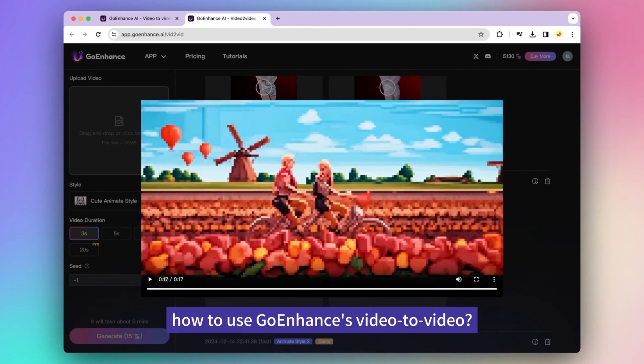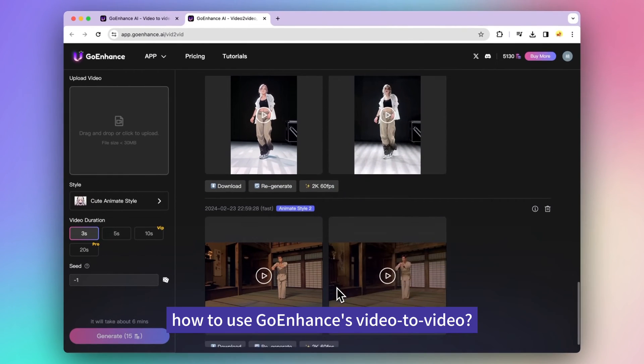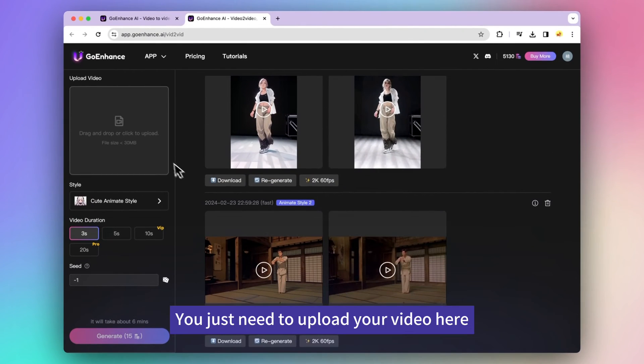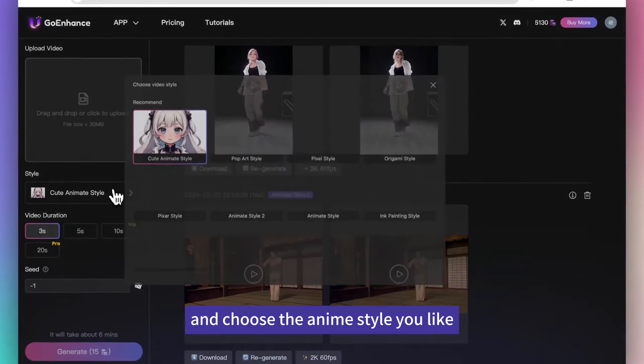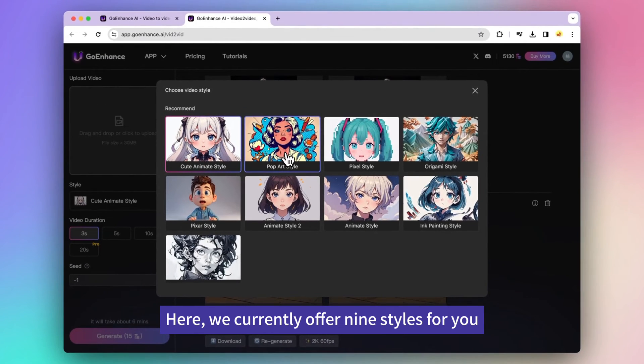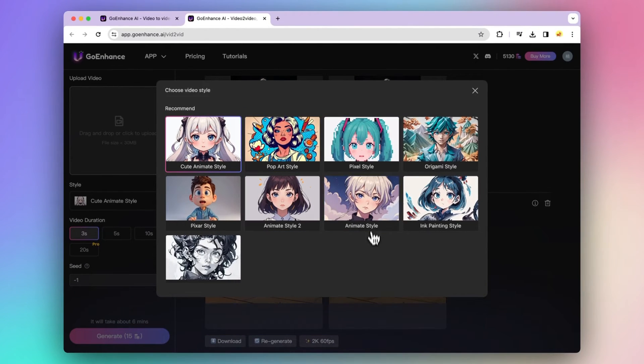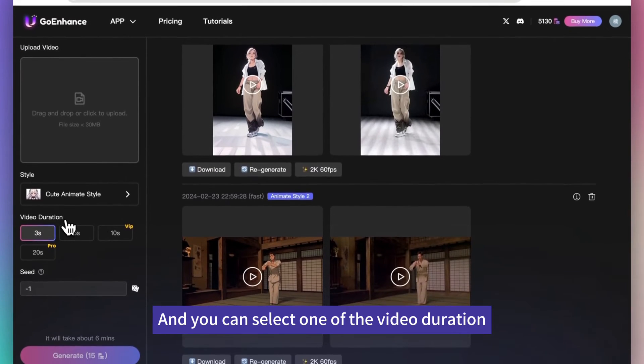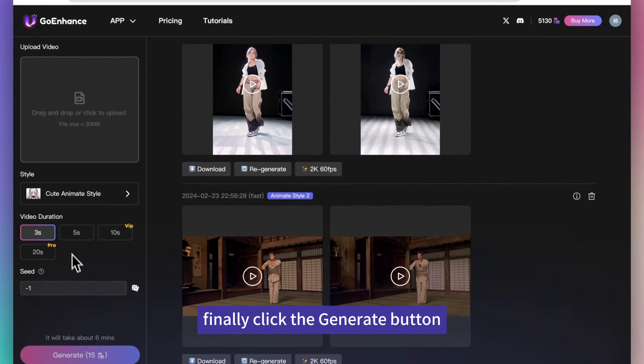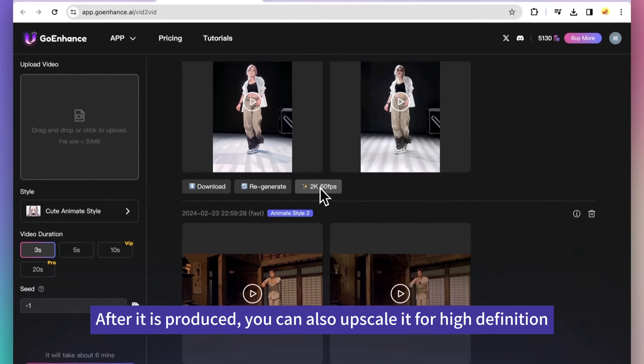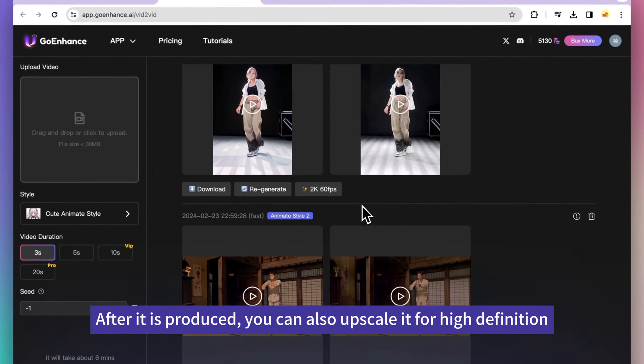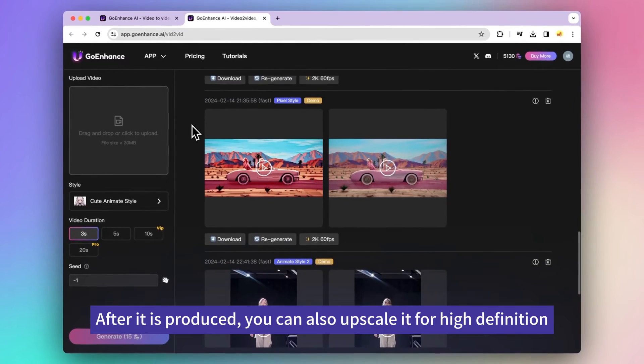How to use Go Enhance's video to video? You just need to upload your video here and choose the anime style you like. Here, we currently offer 9 styles for you. You can select one of the video durations. Finally, click the generate button and wait for your anime video. After it is produced, you can also upscale it for high definition.